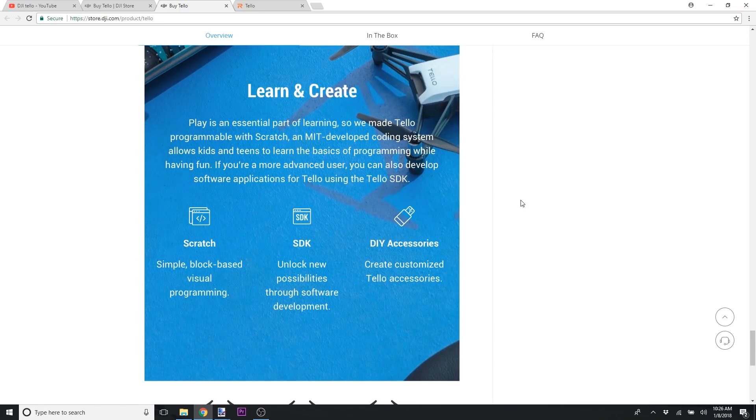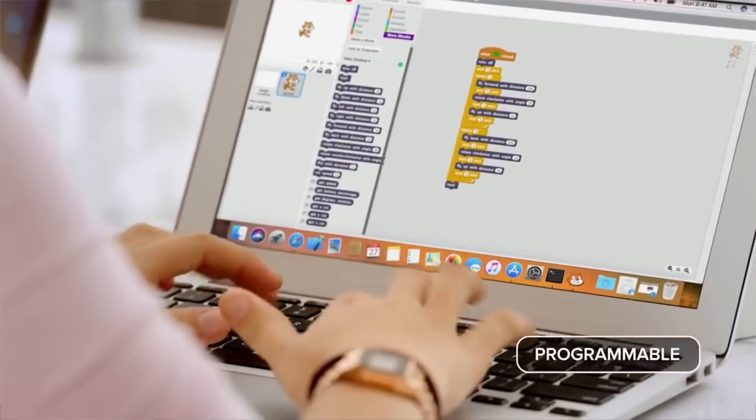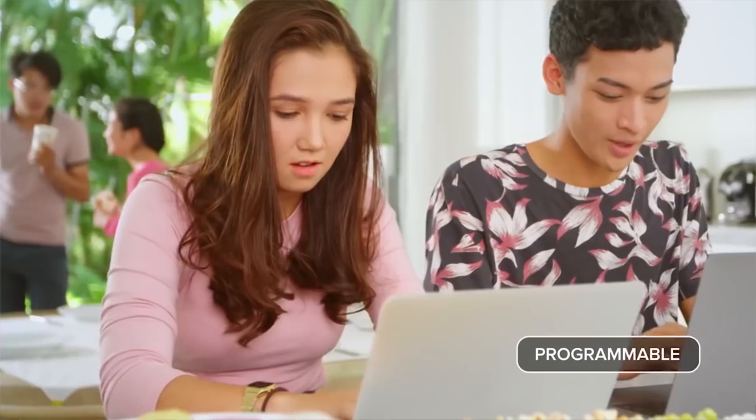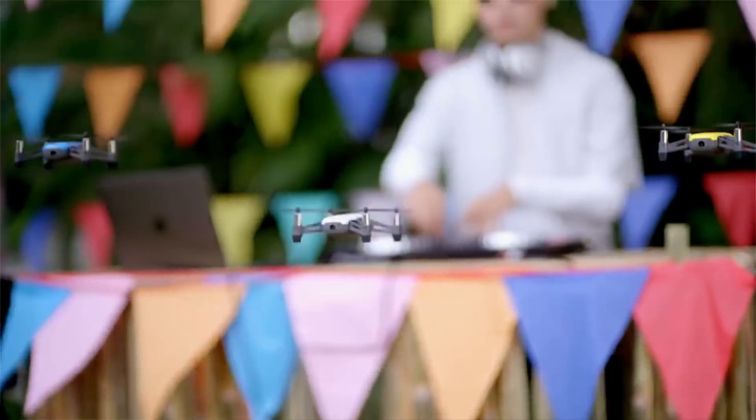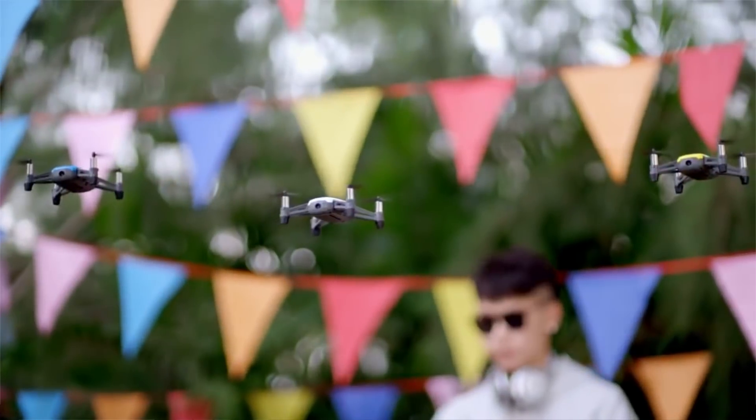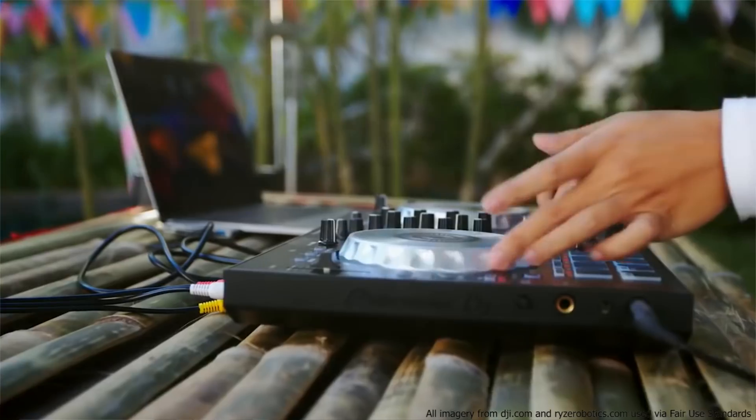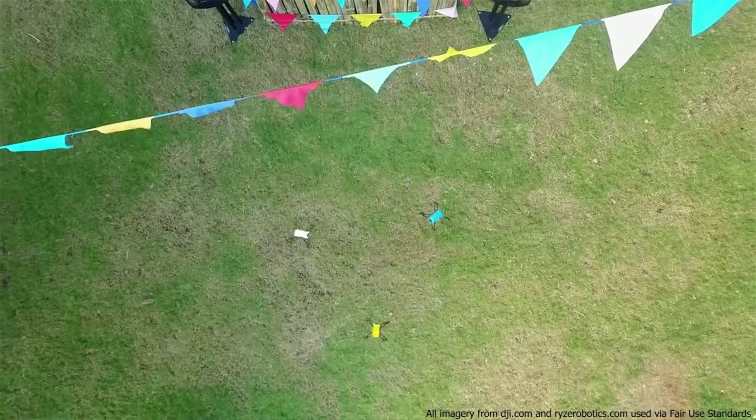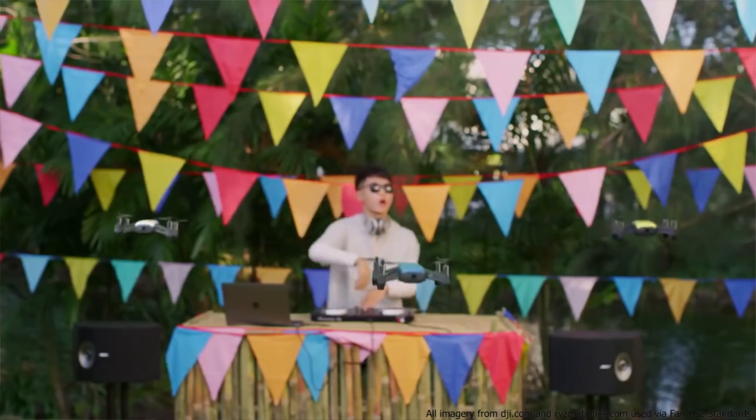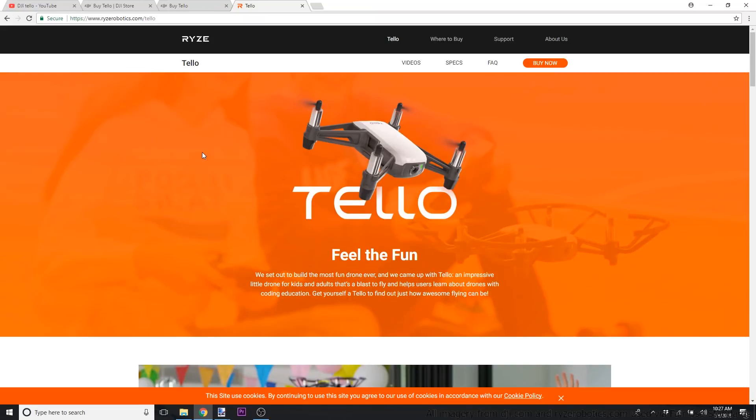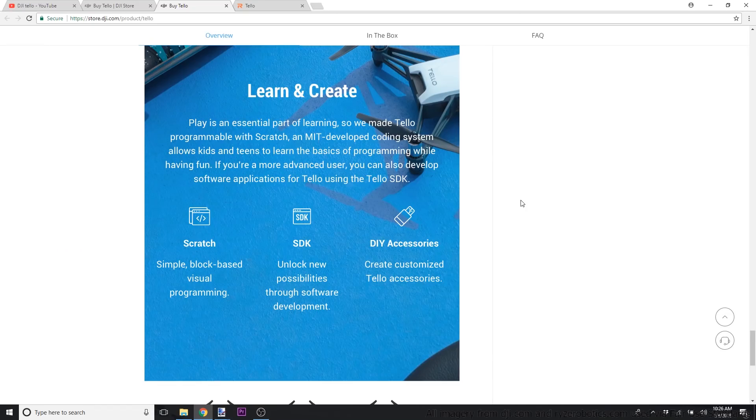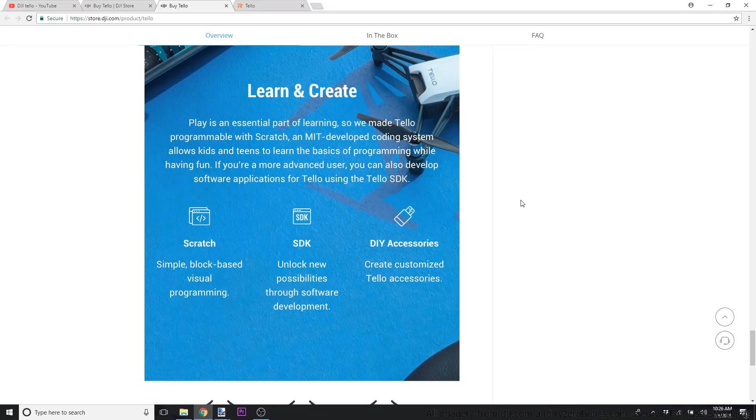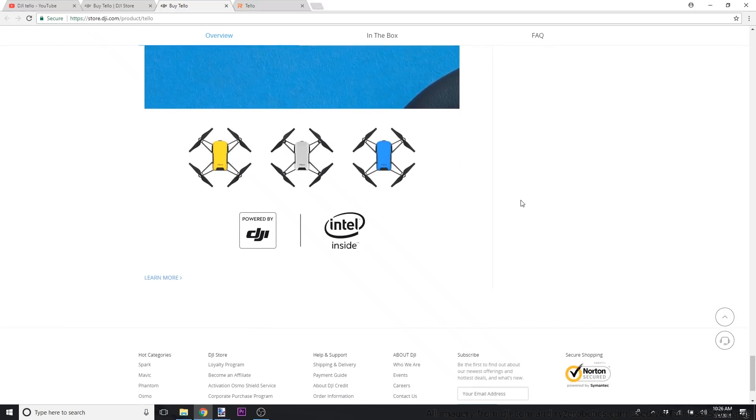And then one of the cool things that I think they've done with this is they've made it an open system where you can actually play around with coding to add features to it. They're using an MIT-based coding system that you can go in and program. And you don't really have to be a programmer to know how to do that. You can also interact with it with the SDK and create customized accessories as well.